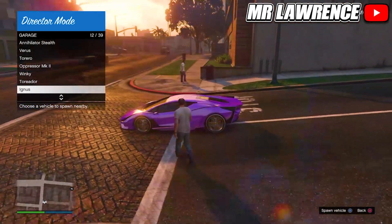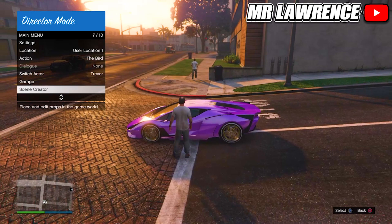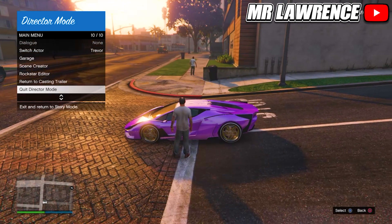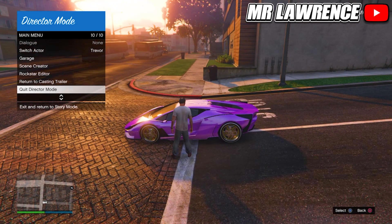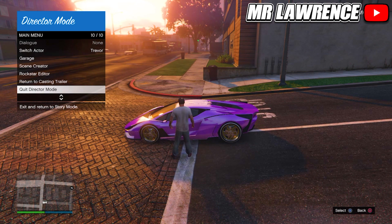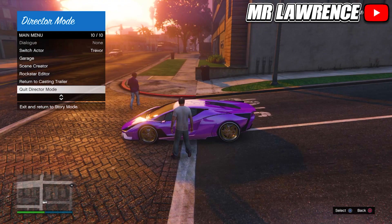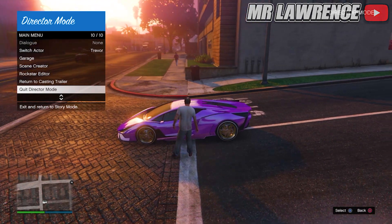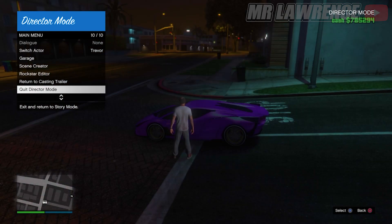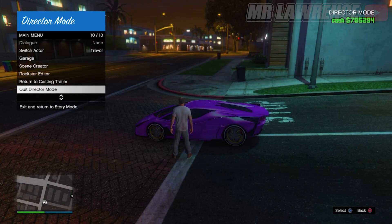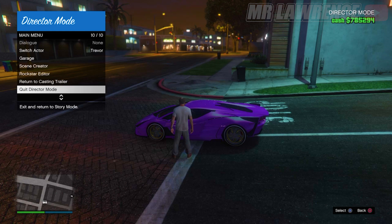Now to get this car into Online: back out once, go down to Quit Director Mode and hover over it. Keep your eyes on the top right corner of your screen — right under Director Mode, money will appear in bright green. This can take anywhere from 10 seconds to one or even two minutes. When it does appear, wait till the money disappears again and press X to quit Director Mode.